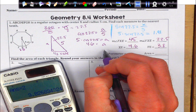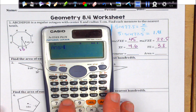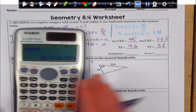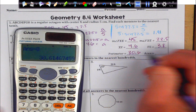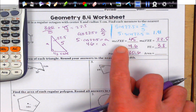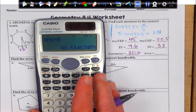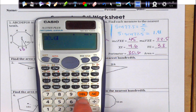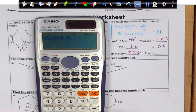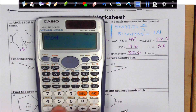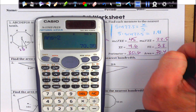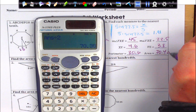To get my perimeter, I'm going to just multiply that number by 8. So my side length times 8 is going to give me 30.6 for my perimeter. And then the area — all I have to do is take the perimeter times my apothem, divide it by 2. So I'm going to do 30.6 times my apothem, which is 4.6, and then divide by 2. And we're going to come up with 70.4, and that's going to be in square centimeters.